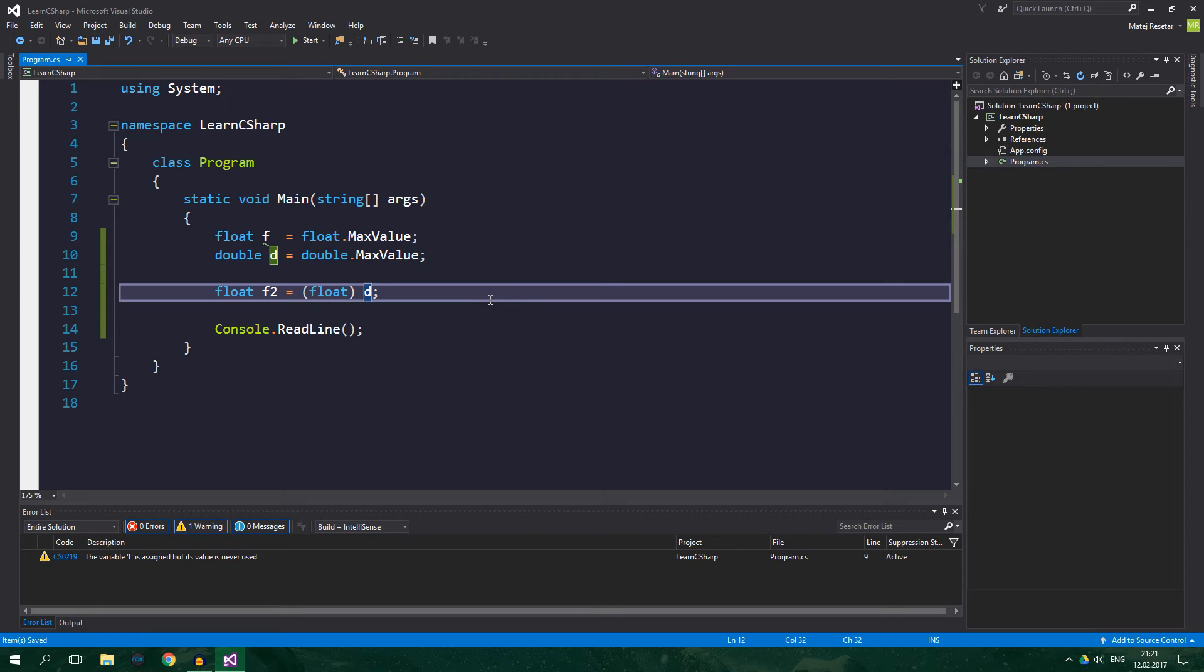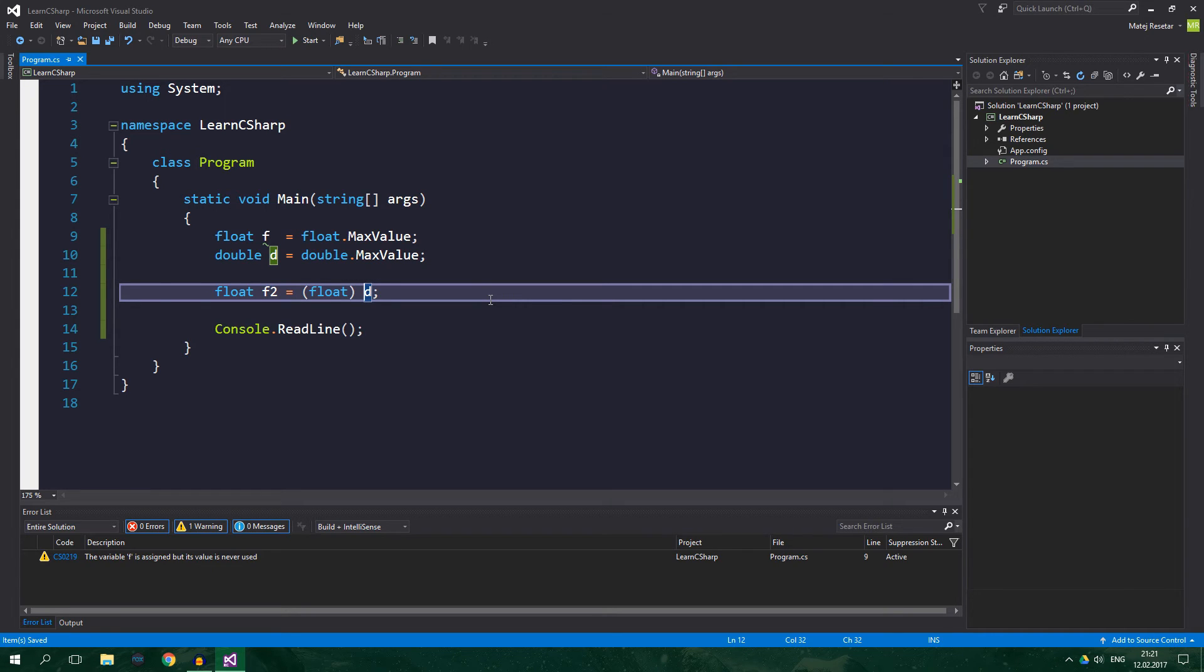We've just taken a look at numeric conversions, but in programming there is a huge need to convert all kinds of data to string, and in turn also from string. For example, when we want to write something to the console, it must be converted to string.